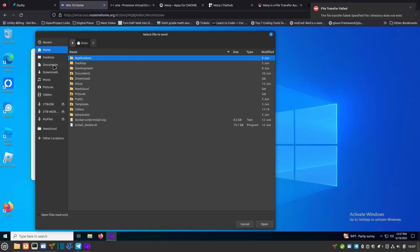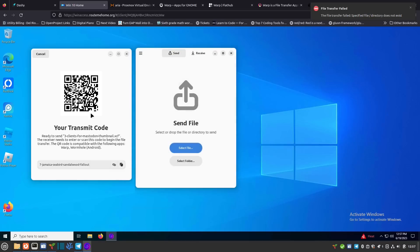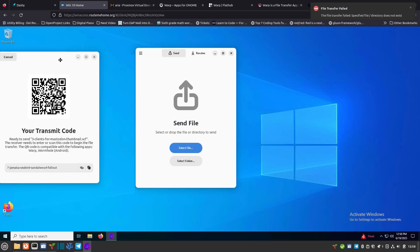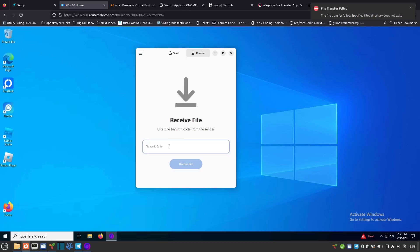I'm going to open the select-a-file dialog, go to Documents, and find something fairly benign. I've got two asset files here, so I'll select one. It creates a QR code - I'll blur this out in the video - which you can scan with your Android phone to start the transfer. There's also a text code at the bottom you can use to receive the file on the other side. I'm trying to send it to the Windows machine in the background, so I copy this code and go over to Windows, click receive, and paste that code in.